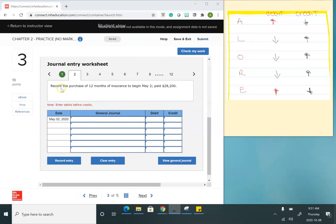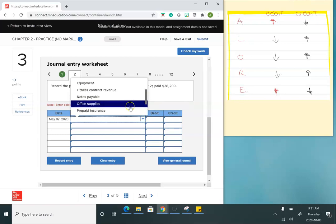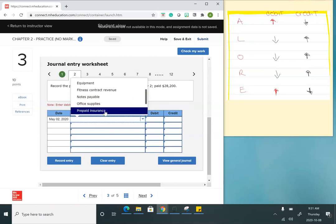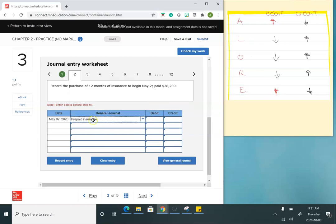My next journal entry records the purchase of 12 months of insurance to begin May 2nd, paid $28,200. Since we're paying insurance for an entire year, we're going to put this into a prepaid account — prepaid insurance. Prepaid expenses are assets, so to bring this balance up I'm going to debit it for $28,200.